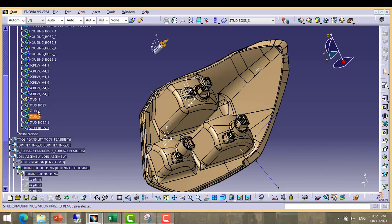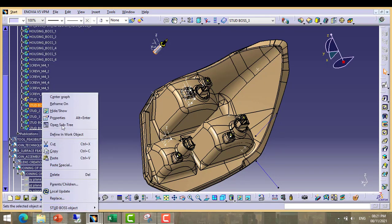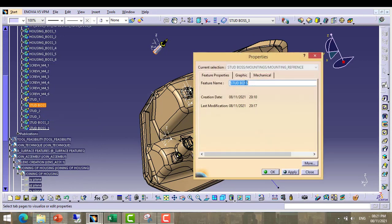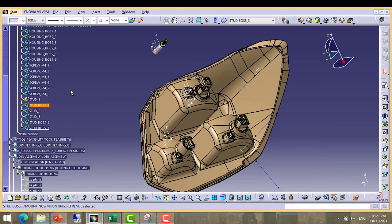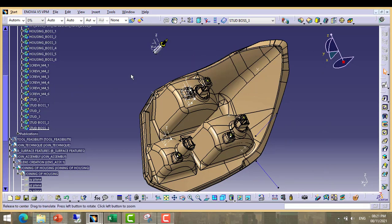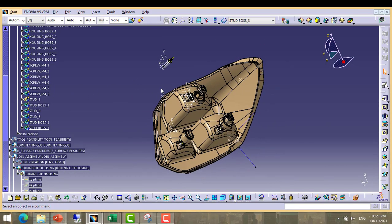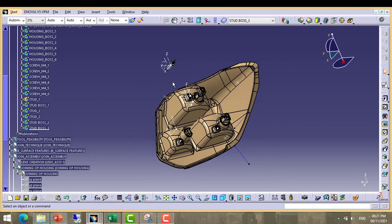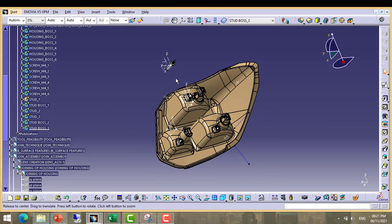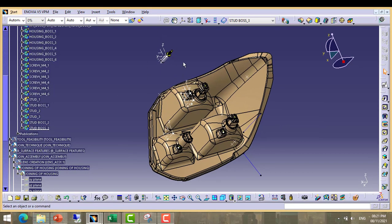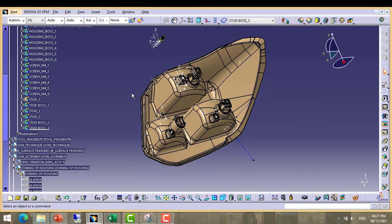Now all bodies are well arranged: stud 1, stud 2, stud 3. Stud boss we will rename it as stud boss 1. Now next we have completed our stud and bosses for three positions.